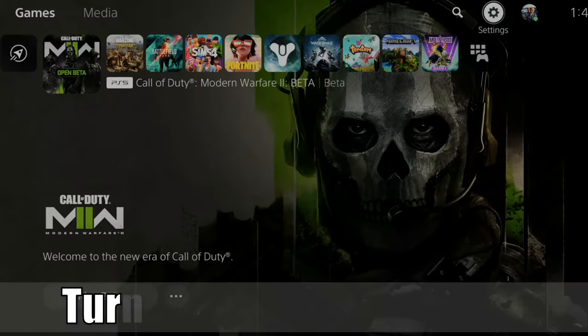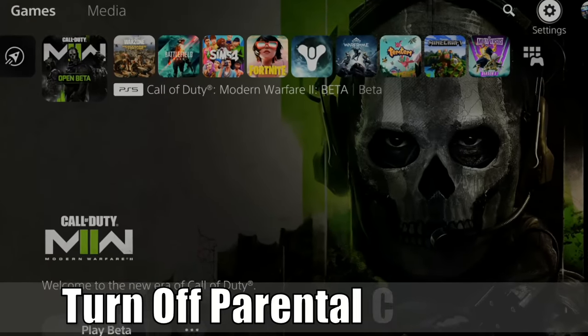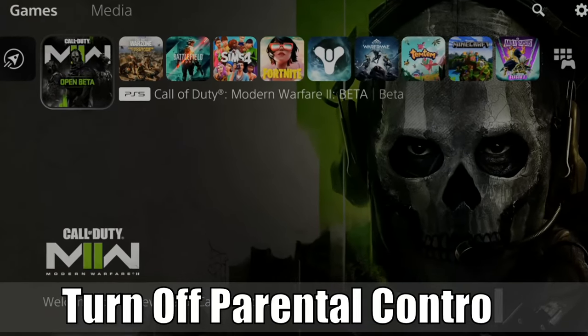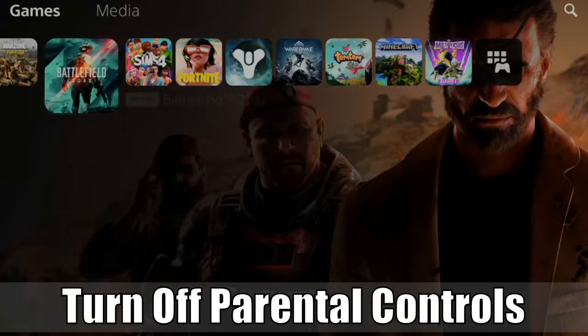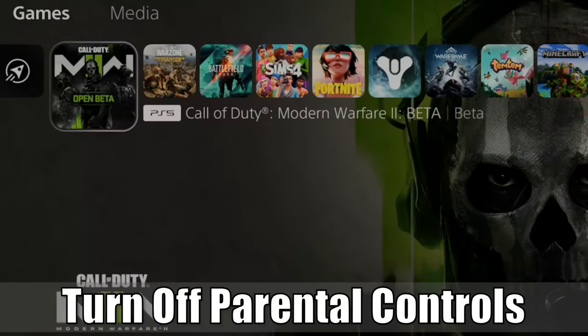Hey everyone, this is Tim from YourSake Studios. Today in this video, I'm going to go ahead and show you how to turn off your parental controls on your PlayStation 5.